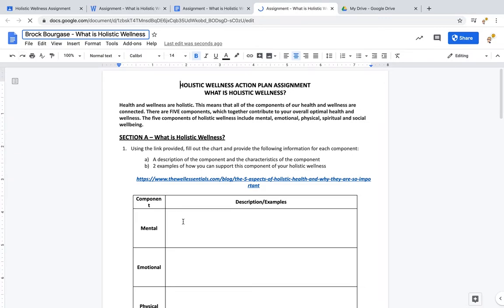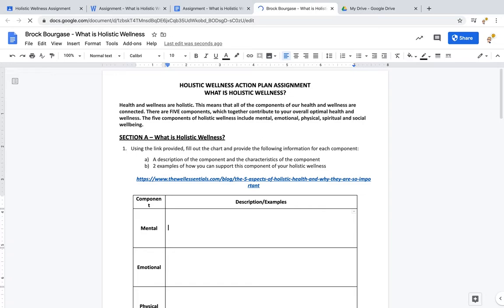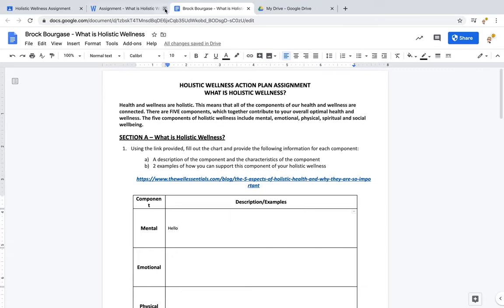Now it's ready to type in and you can see some text there. One thing you might want to do when you start working is close the two previous tabs, so it's not confusing which version you're working on.